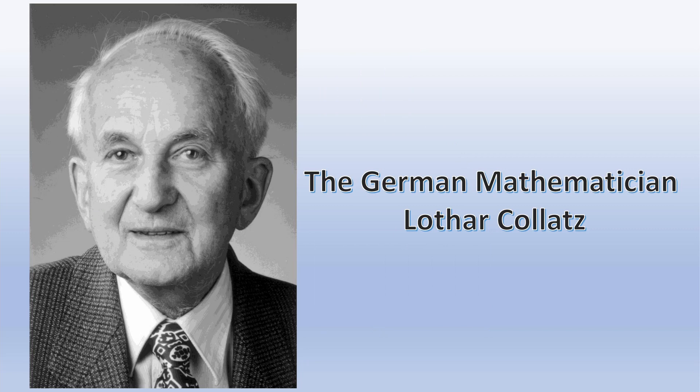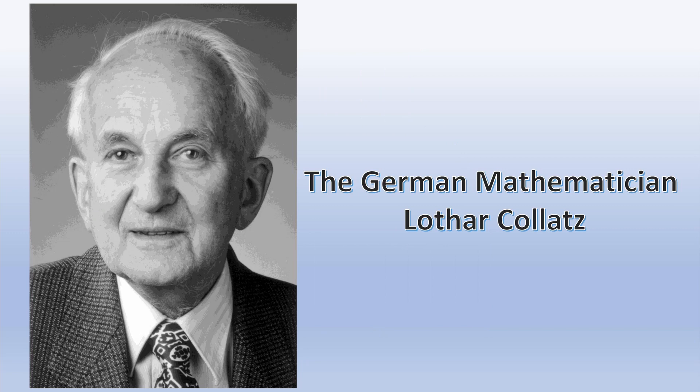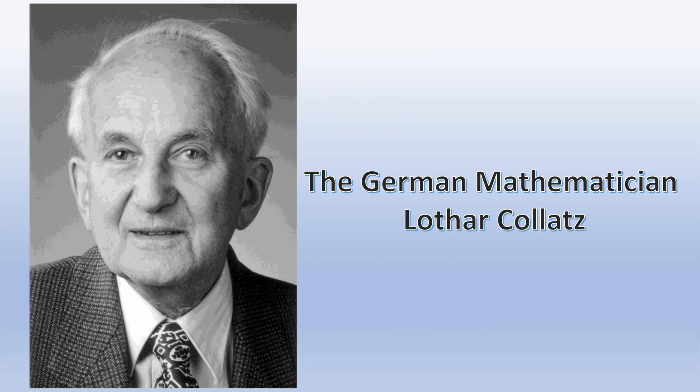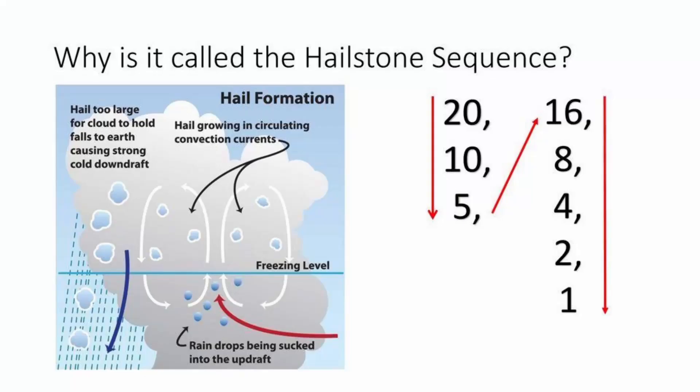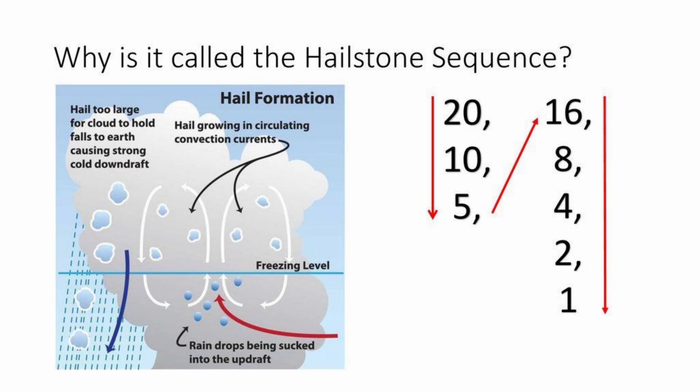It is also known as a 3x plus 1 problem. This concept was introduced by German mathematician Lothar Collatz in 1937. It has been tested for 2 to the power of 68 numbers. That is approximately 30 quintillion numbers. These sequences are also called hailstones numbers because of how they go up and down as hailstones do in the clouds where they form.